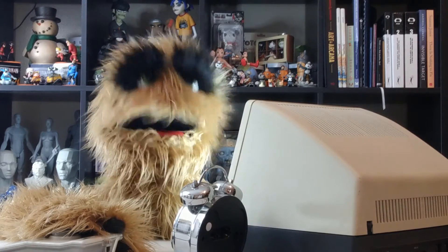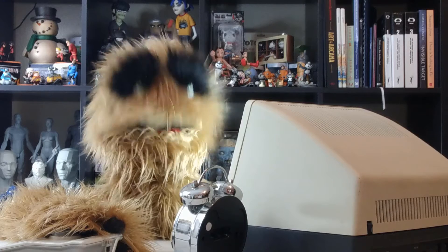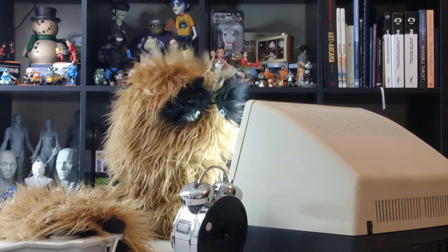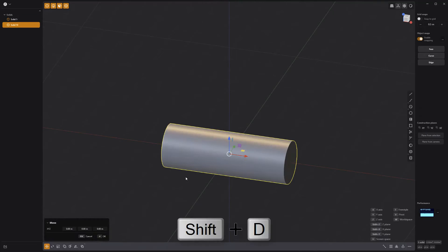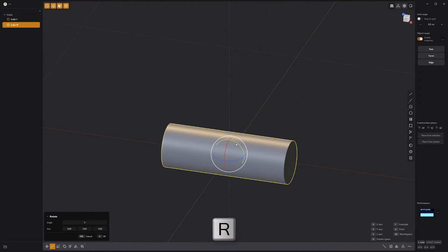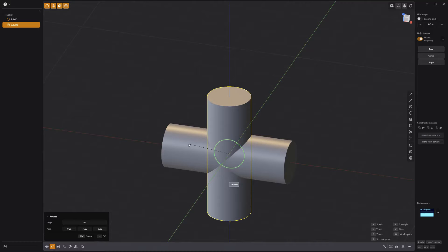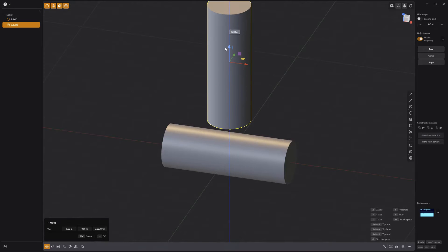Floyd here with a quick look at creating a T-pipe junction in Plasticity. Start with a cylinder, duplicate it, rotate it 90 degrees, and then move it above the original cylinder.